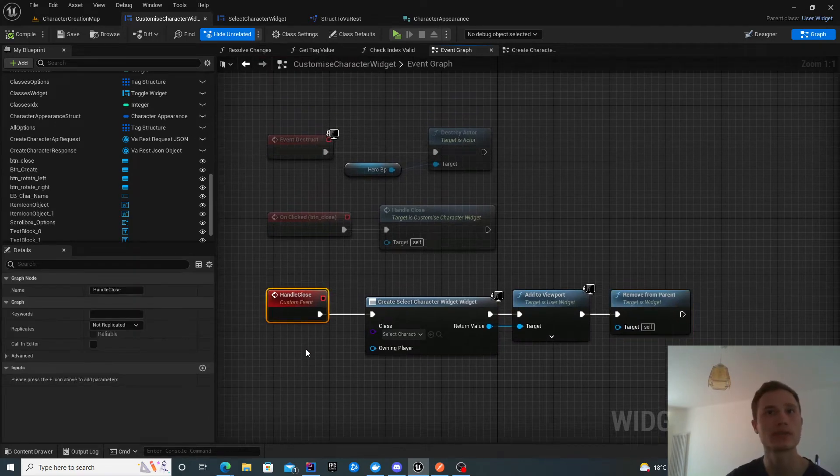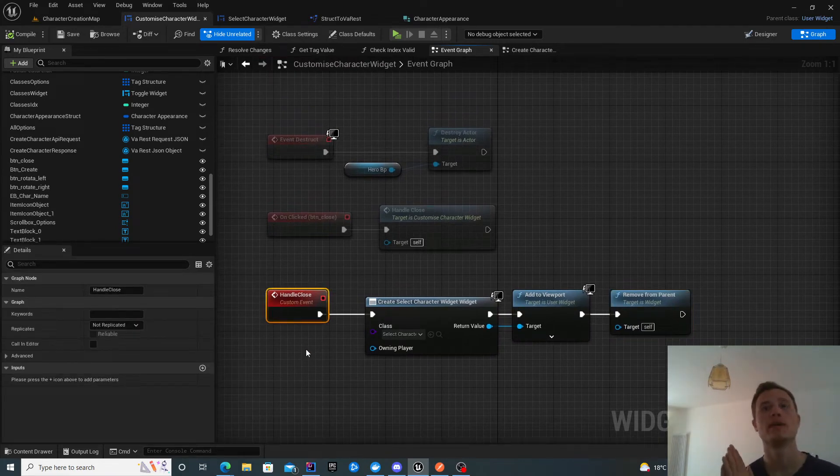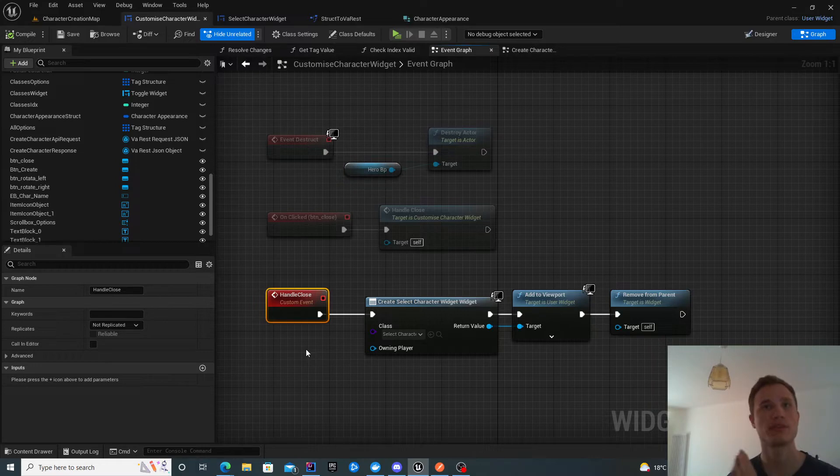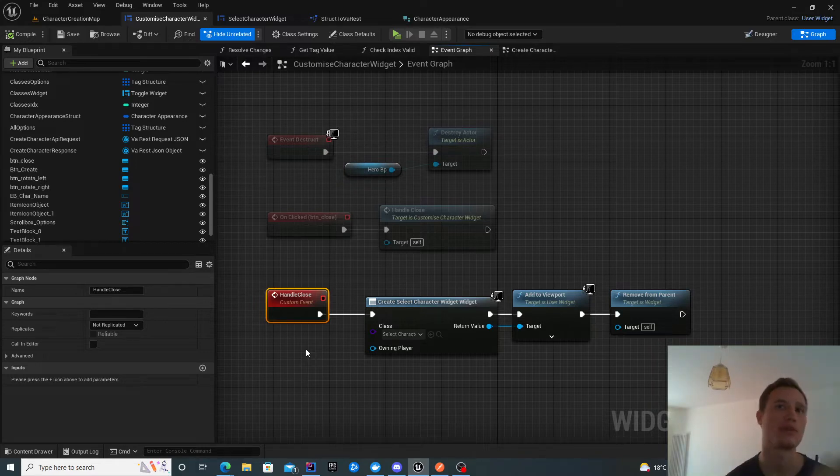The reason I have it on a custom event is when I'm successfully creating my character, I'll close this widget and open the select character widget.